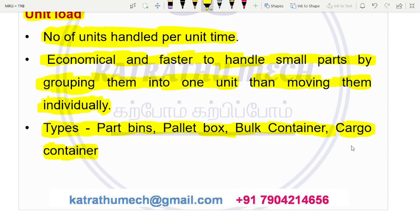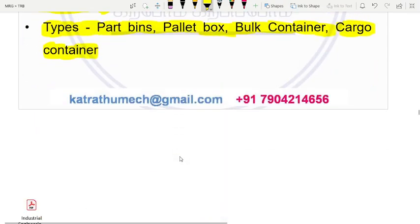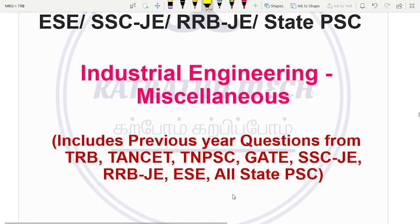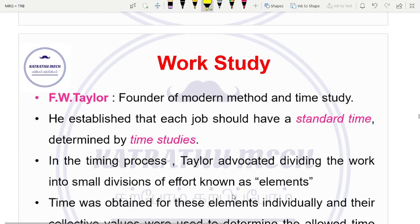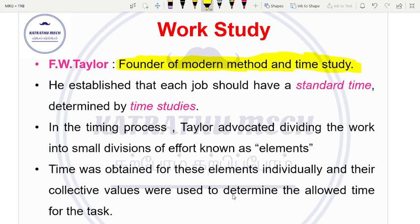This is the unit load concept. These are important key points related to equipment. The main important thing is work study. It will maximize everything. The founder of the modern method study and time study is FW Taylor. The work study is basically two components: method study and time study, or work measurement. Each job should have a standard time, which is calculated through time study.